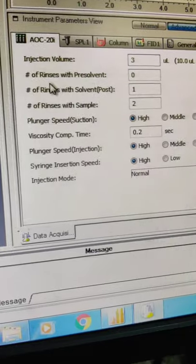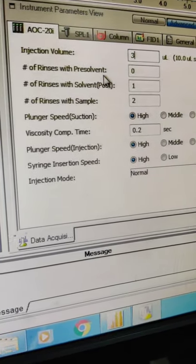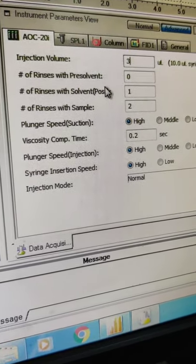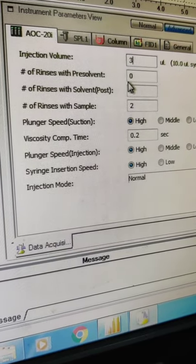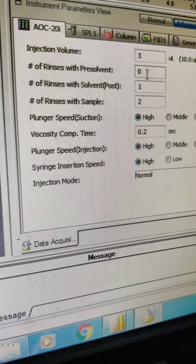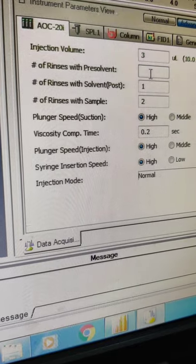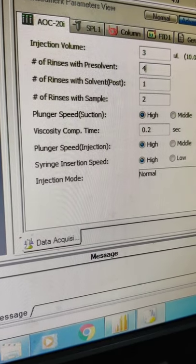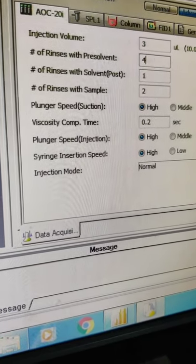Now second is the number of rinses with the pre-solvent. So acetone we are using as the solvent which will rinse. So the number of rinses we are setting it to 4, so it will rinse it for 4 times.